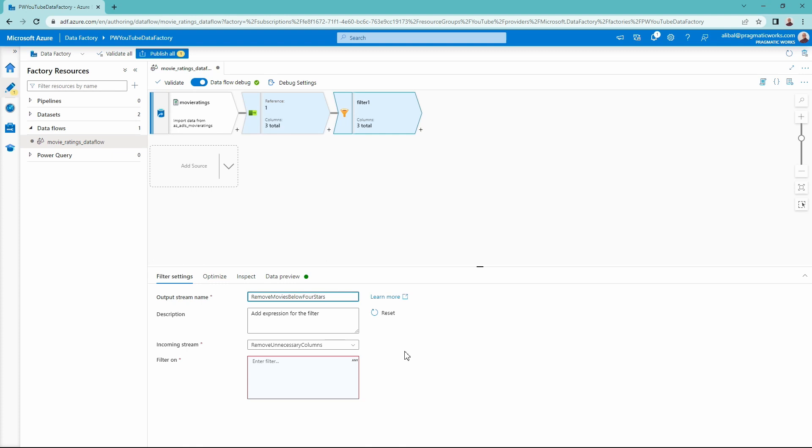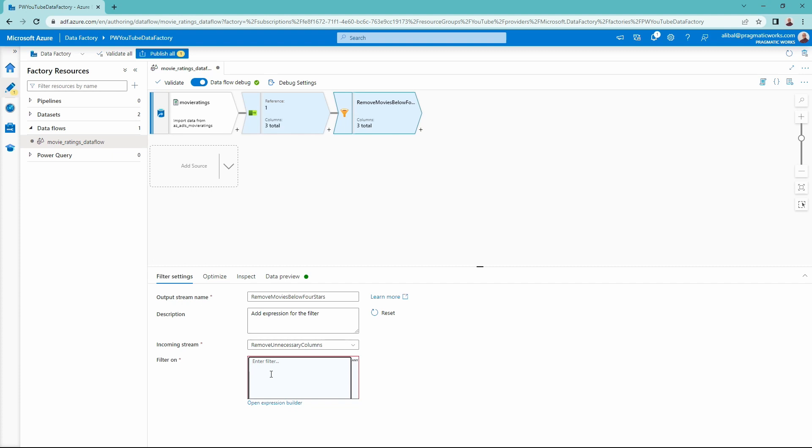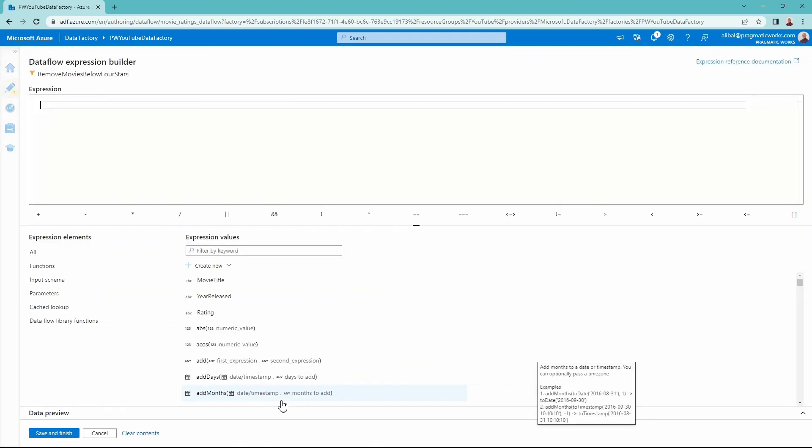We could say select only four and five star movies, but this will be what we're doing with this data. So we have our incoming stream, which is going to be our select transformation. And then we are going to need to express what we want to do. We are going to go into the expression builder inside of the data flows for Azure Data Factory and write our expression on how we want to actually filter this data. So I'm going to open the expression builder now.